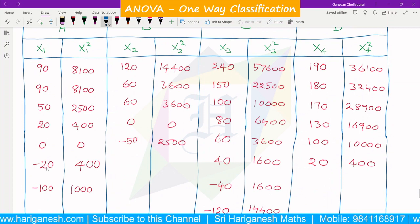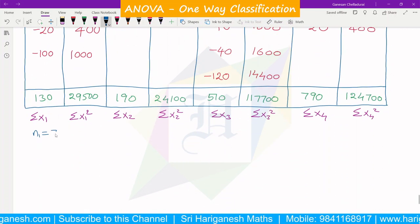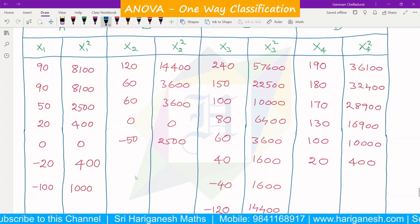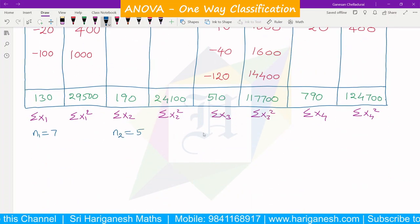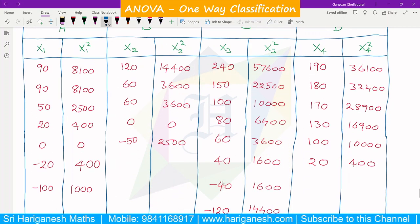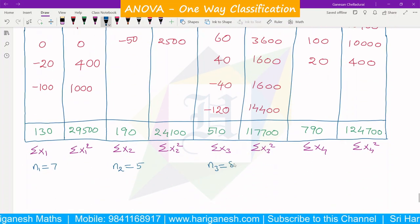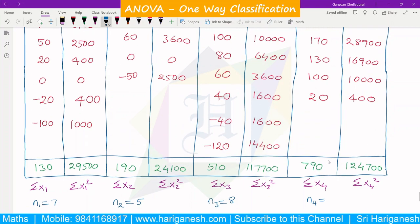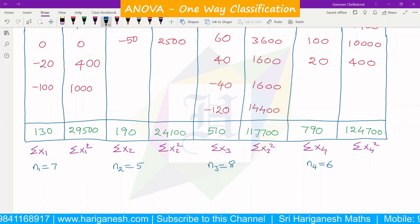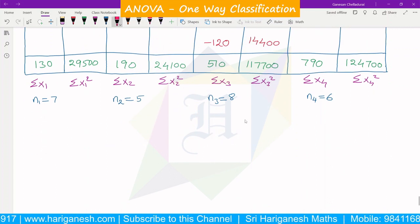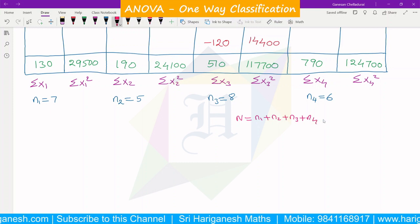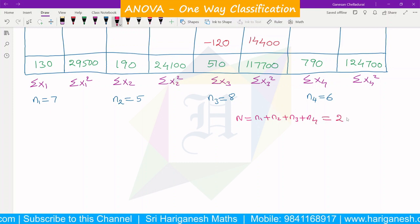Counting the observations: n1 has value 7. n2 has value 5. n3 has value 8. n4 has value 6. All different N values are noted. To find capital N, we add N1 plus N2 plus N3 plus N4. Adding these values in the calculator: N = 7 + 5 + 8 + 6 = 26.